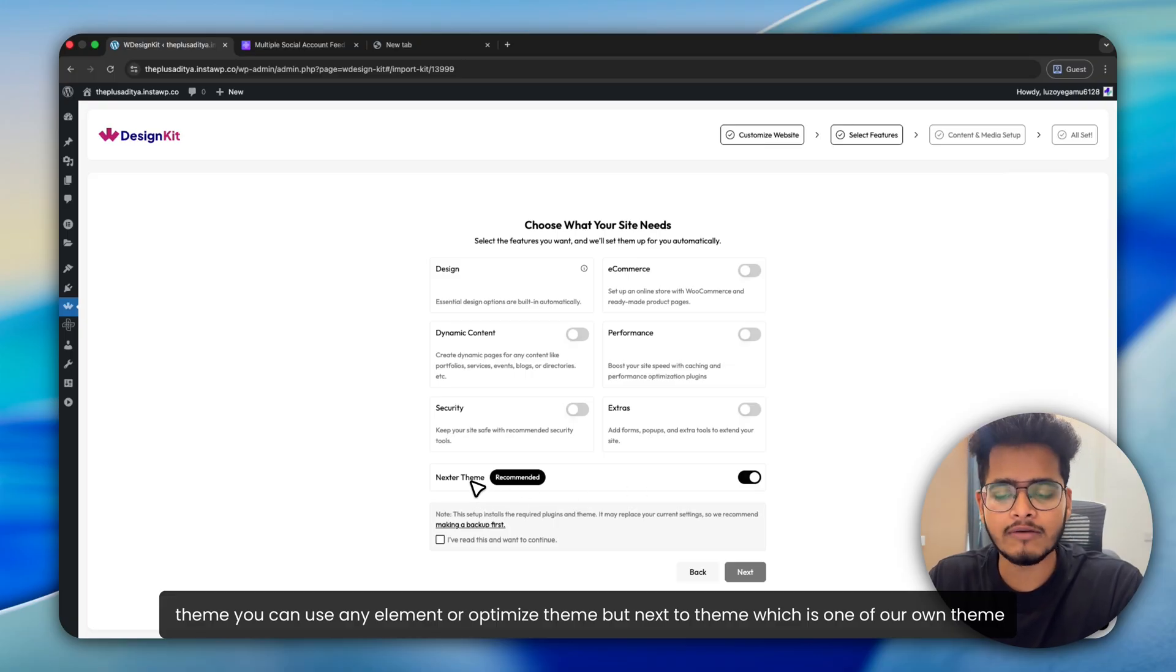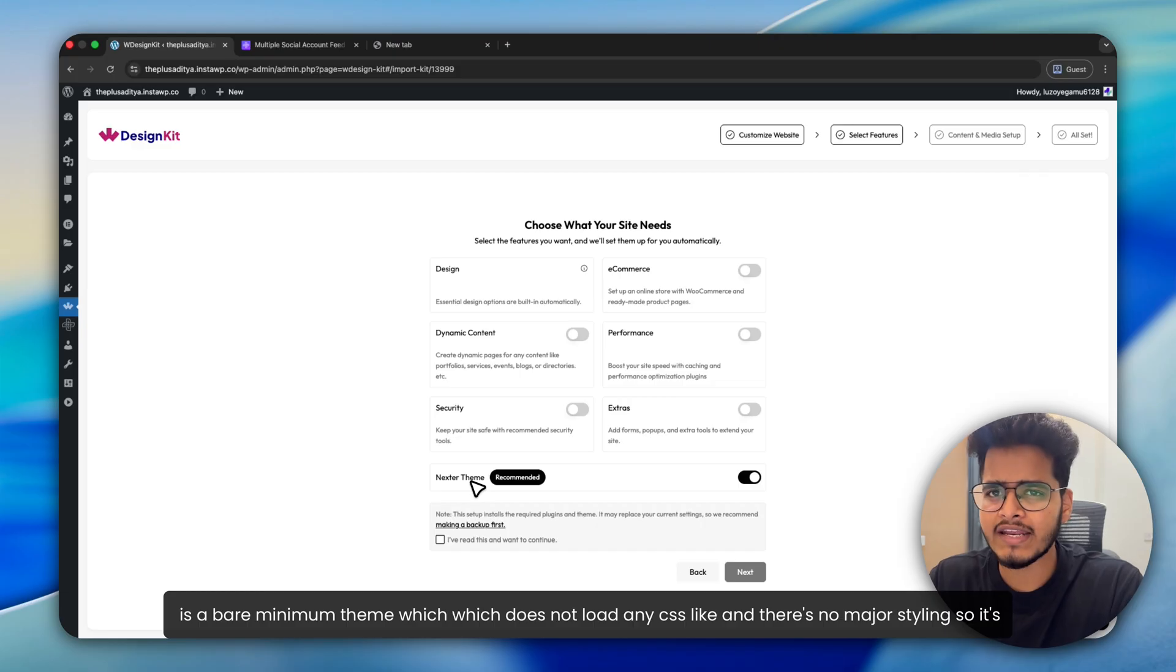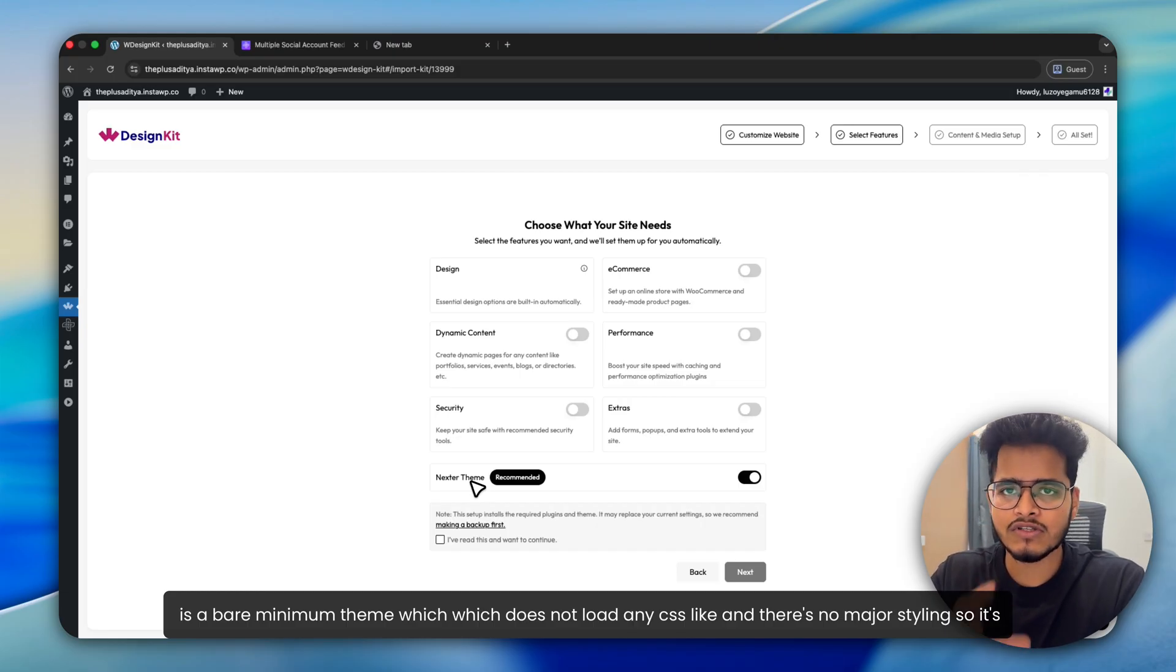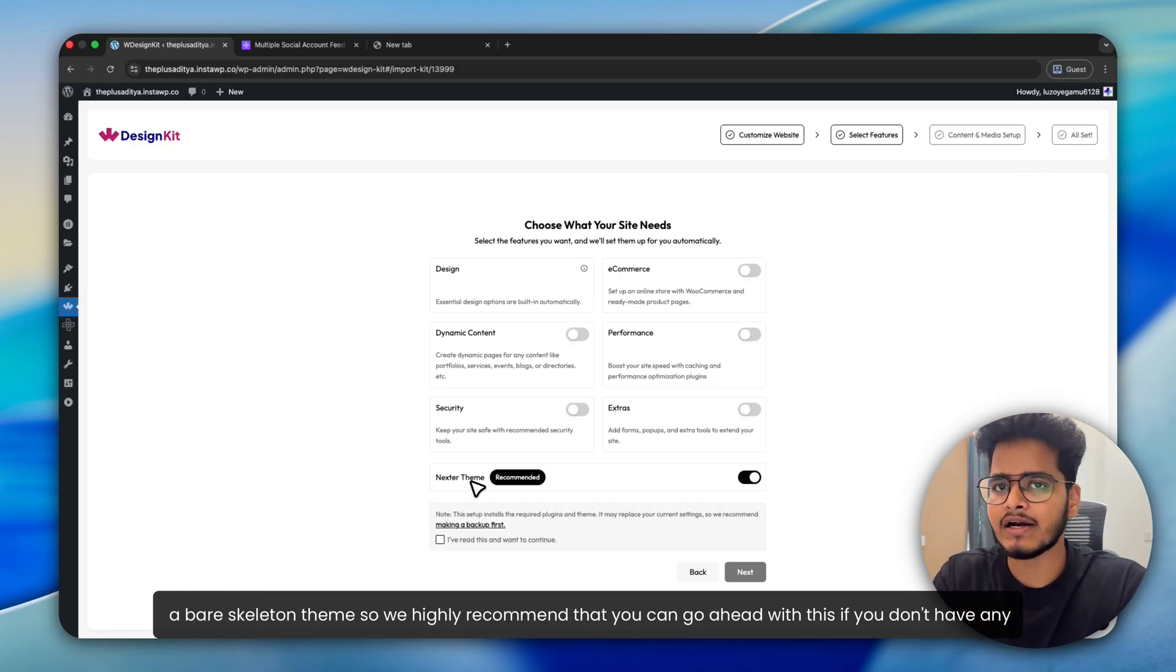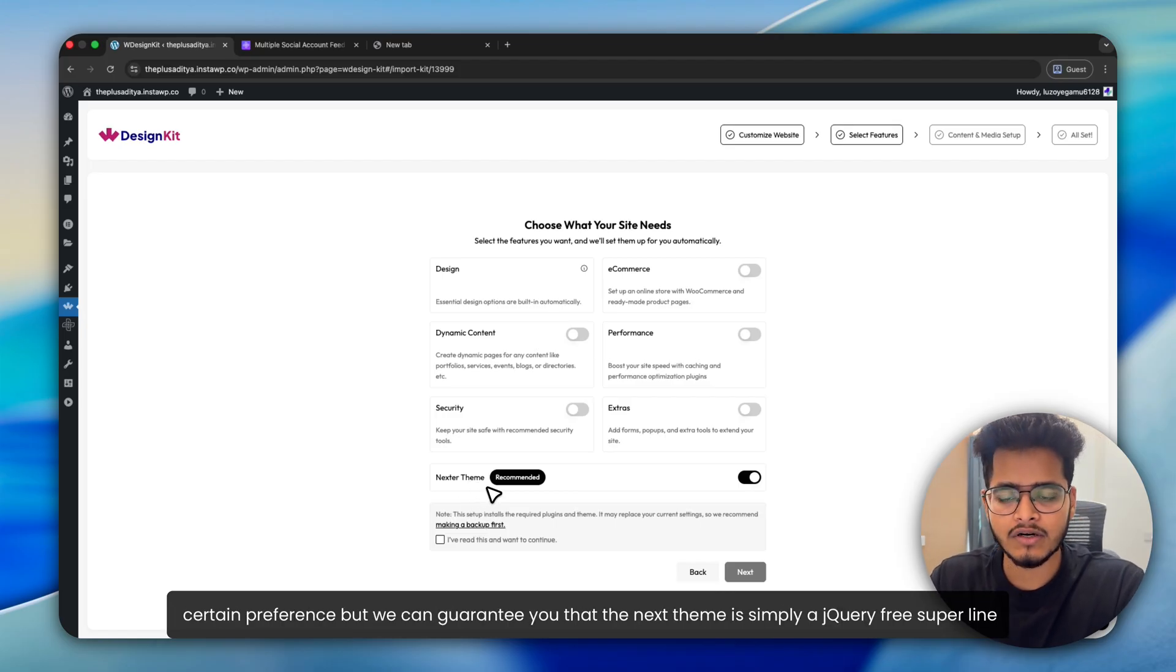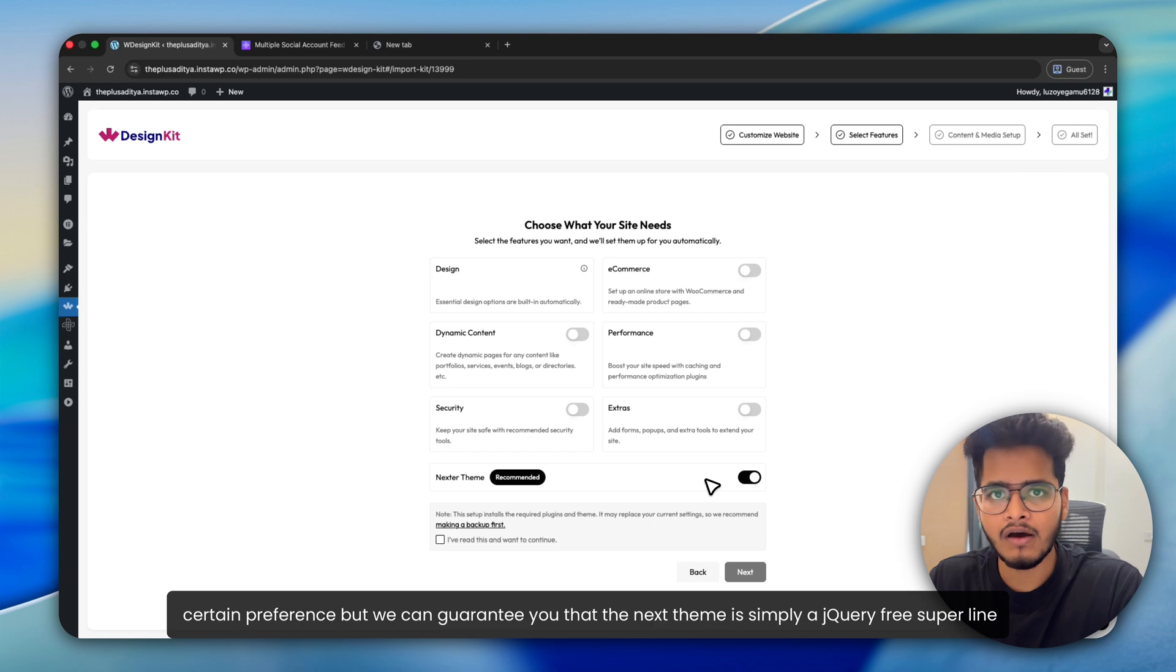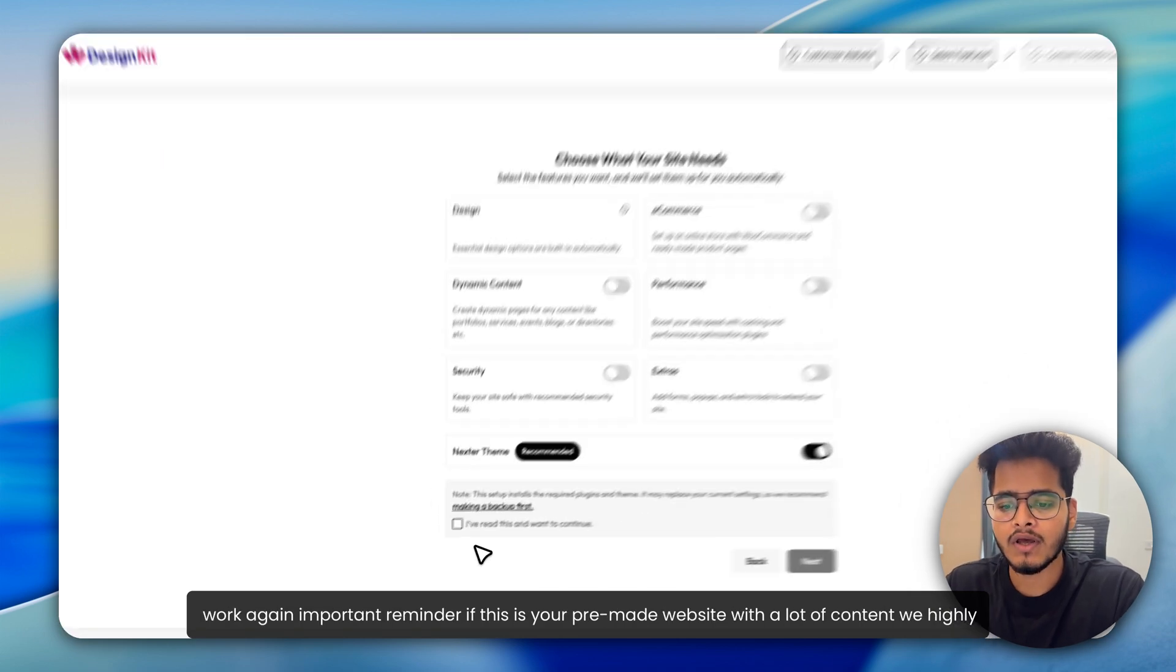is a bare minimum theme which does not load any CSS selector. And there's no major styling. So it's a bare skeleton theme. We highly recommend that you can go ahead with this if you don't have any certain preference. We can guarantee you that the Nexter theme is simply a jQuery-free super light one.